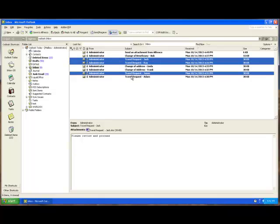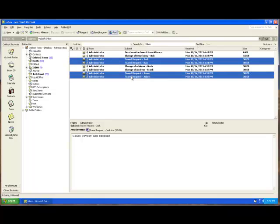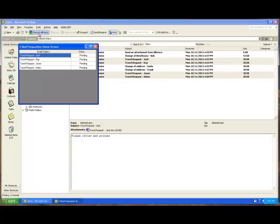We'll select as many emails as we want to process. You can do them one at a time or select them in bulk. Then I'll go off and click save to Alfresco.